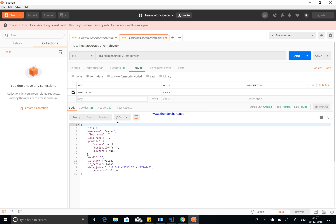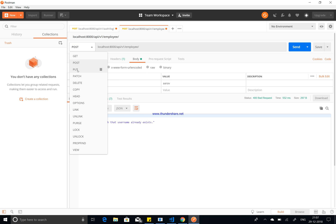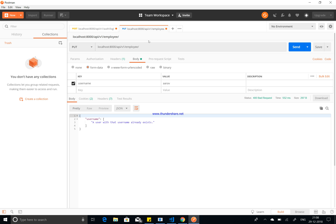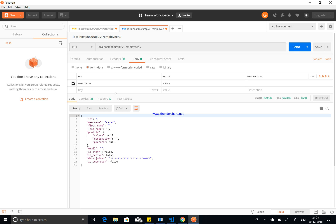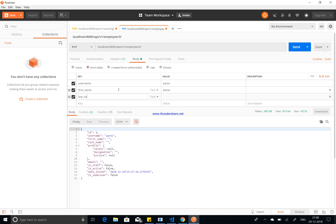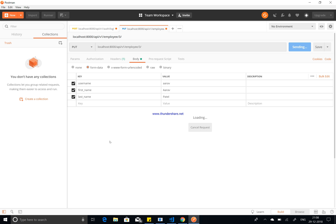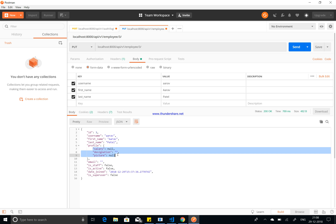If you try the same username again it will say the user already exists. To update an existing user, switch to the PUT method and pass the user's ID in the URL. You can then add fields like first name and last name. However, if you also want to update the profile fields — salary, designation, and picture — that becomes tricky because of the image field.